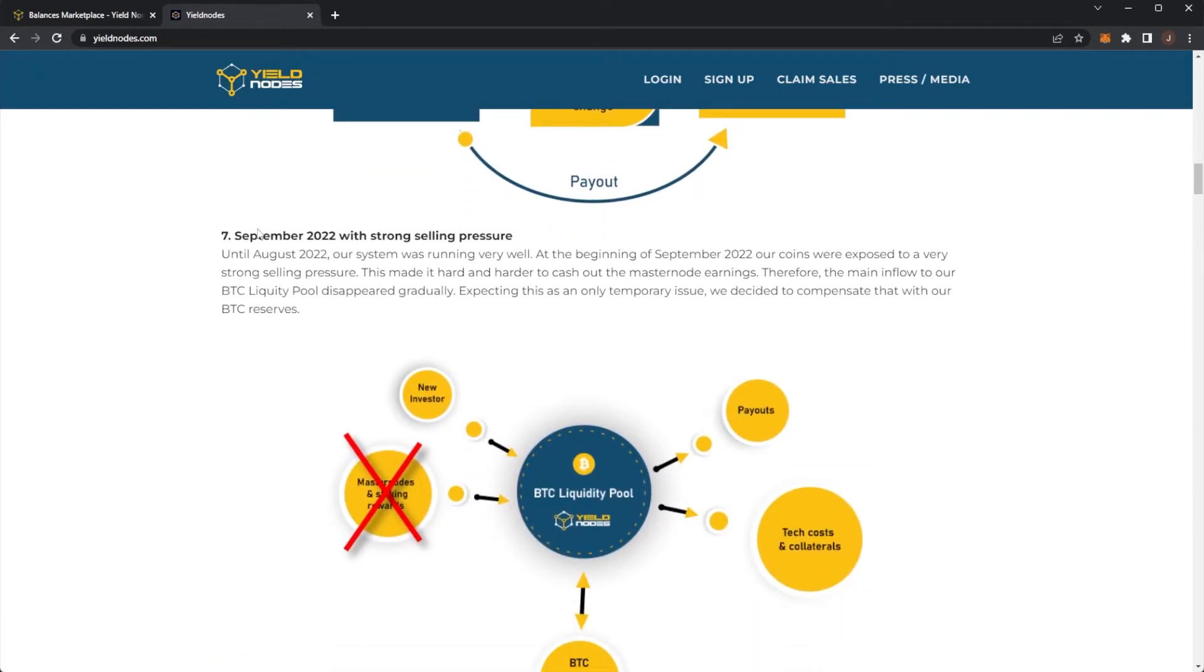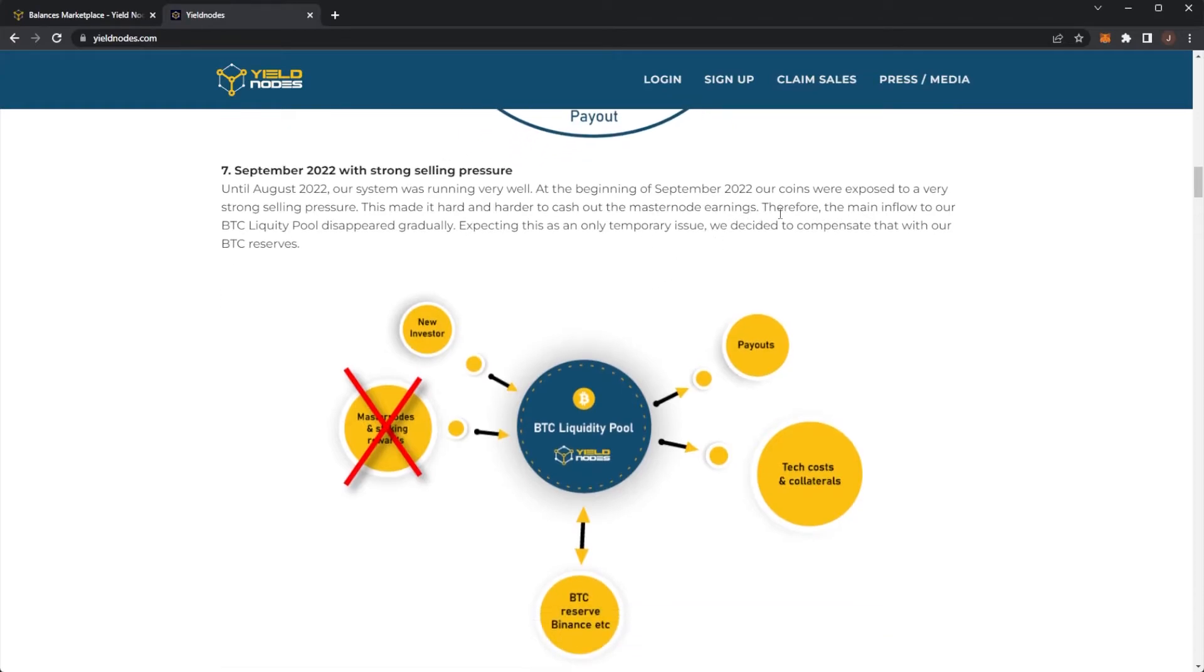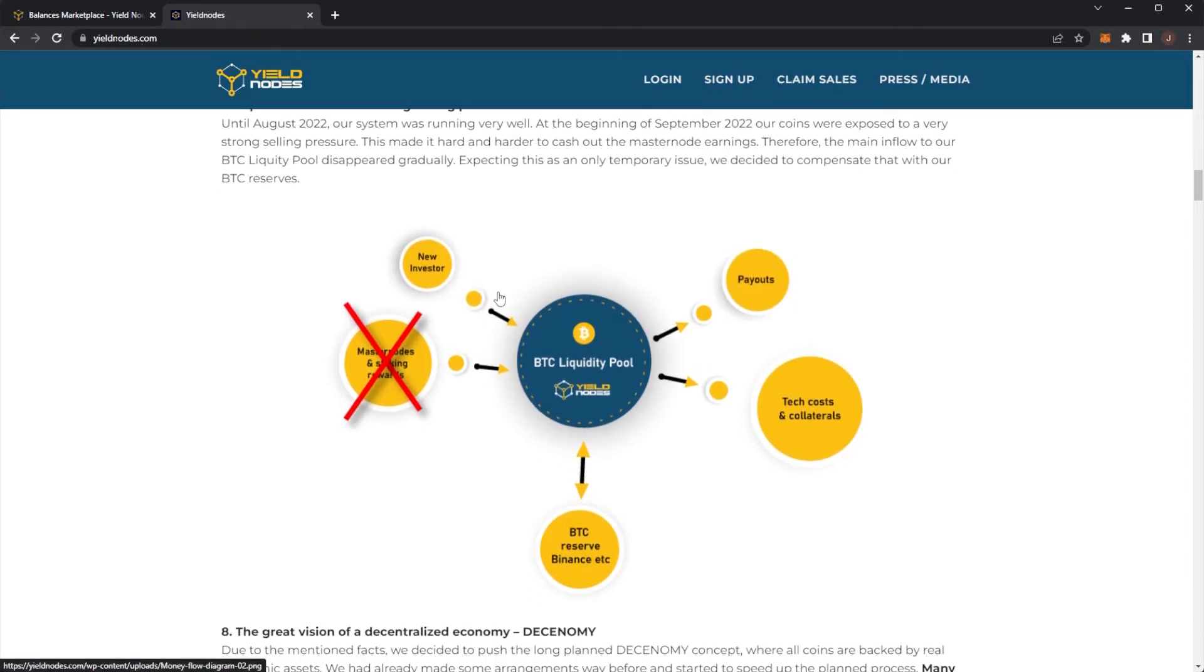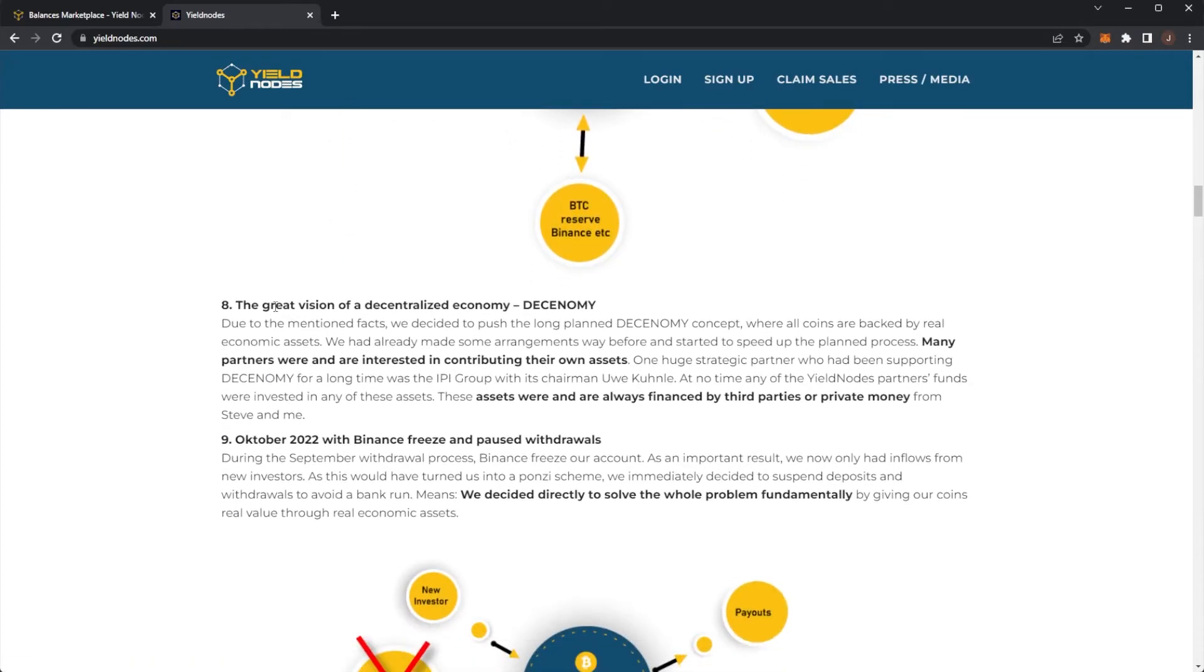Then we have 0.7 September 2022 with strong selling pressure. Until August, our system was running very well. At the beginning of September, our coins were exposed to very strong selling pressure, which made it harder and harder to cash out the masternode earnings. Therefore, the main flow to our Bitcoin liquidity pool disappeared gradually. Expecting this was only a temporary issue, we decided to compensate with our Bitcoin reserves. So we can see this part of the diagram would now be cut out.